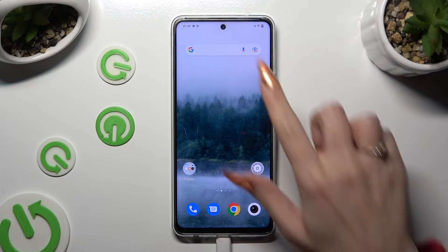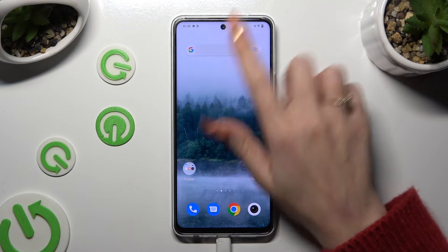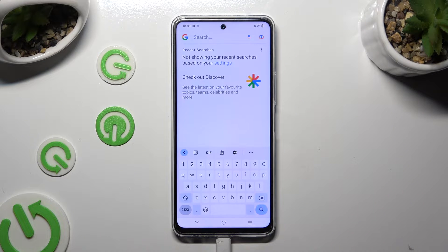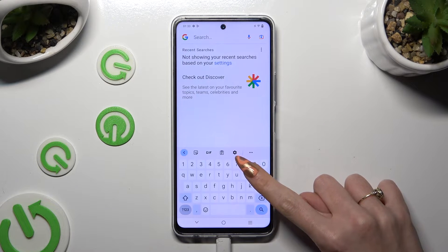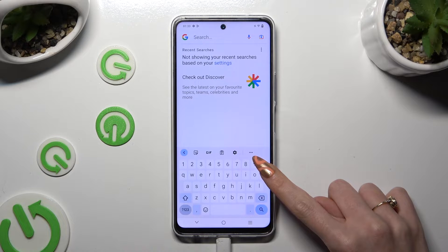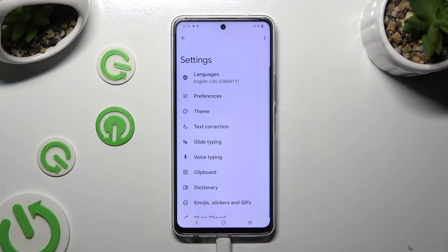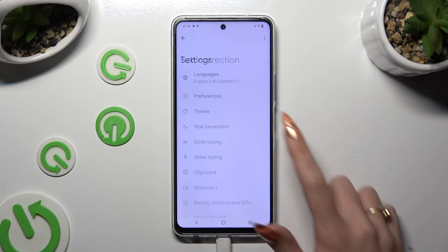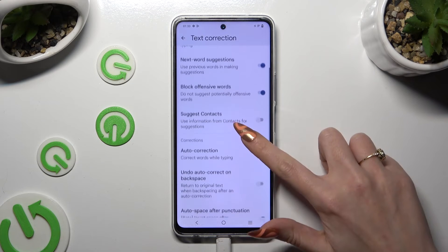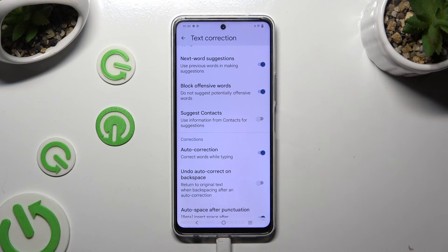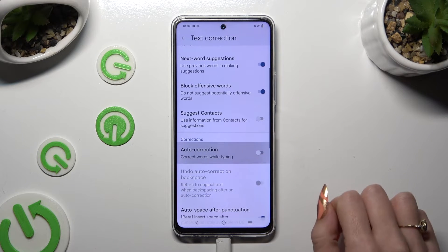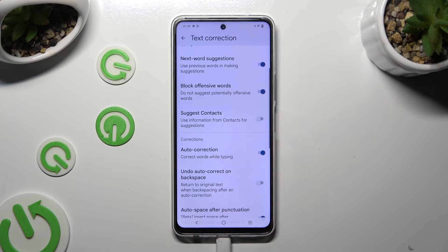Begin by going into your device's keyboard, and tapping on the gear icon between the clipboard and the three dots. Following that, select text correction, scroll down just a bit, and click on the switch next to auto-correction — this way you can turn it off or on.